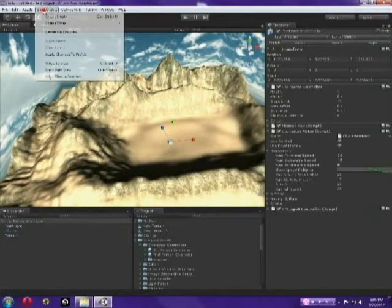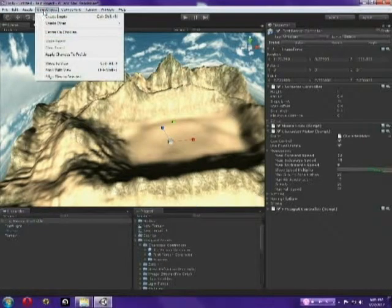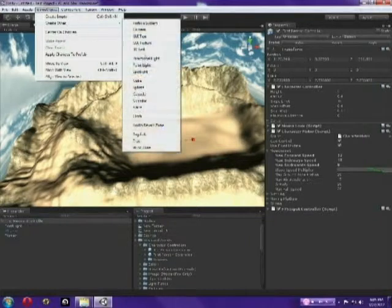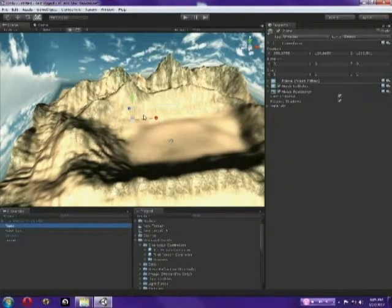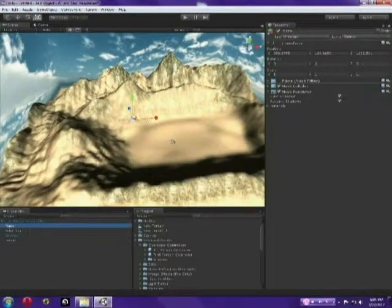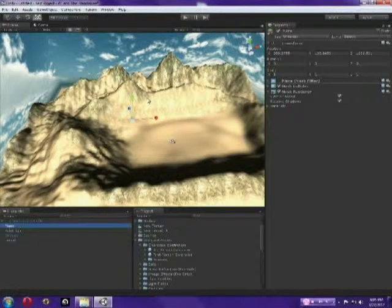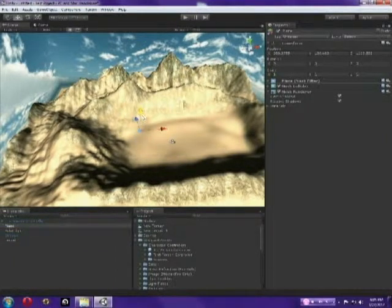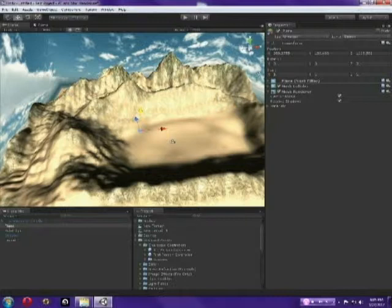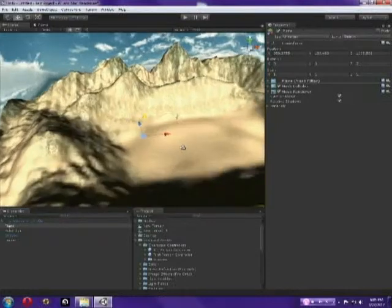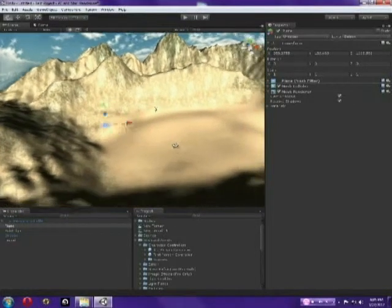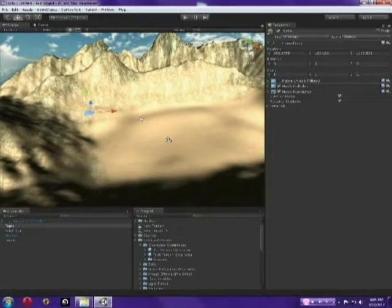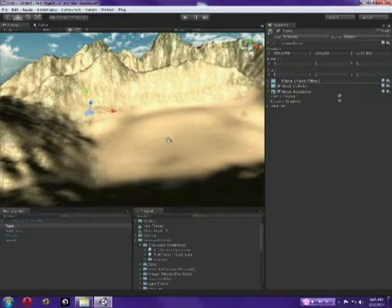So, add a game object, create other, and choose a plane. And now, it's over here somewhere. So, press W, drag it over, drag it up. Let's zoom in so we can actually see it. Let's scale it pretty big. So press E. Oops, R I mean.